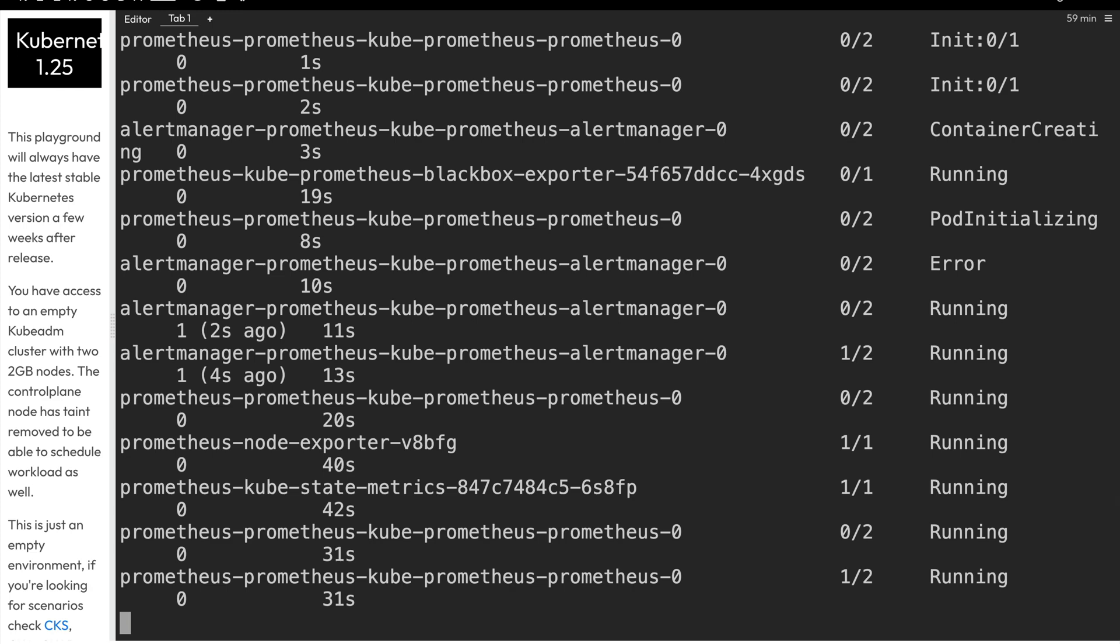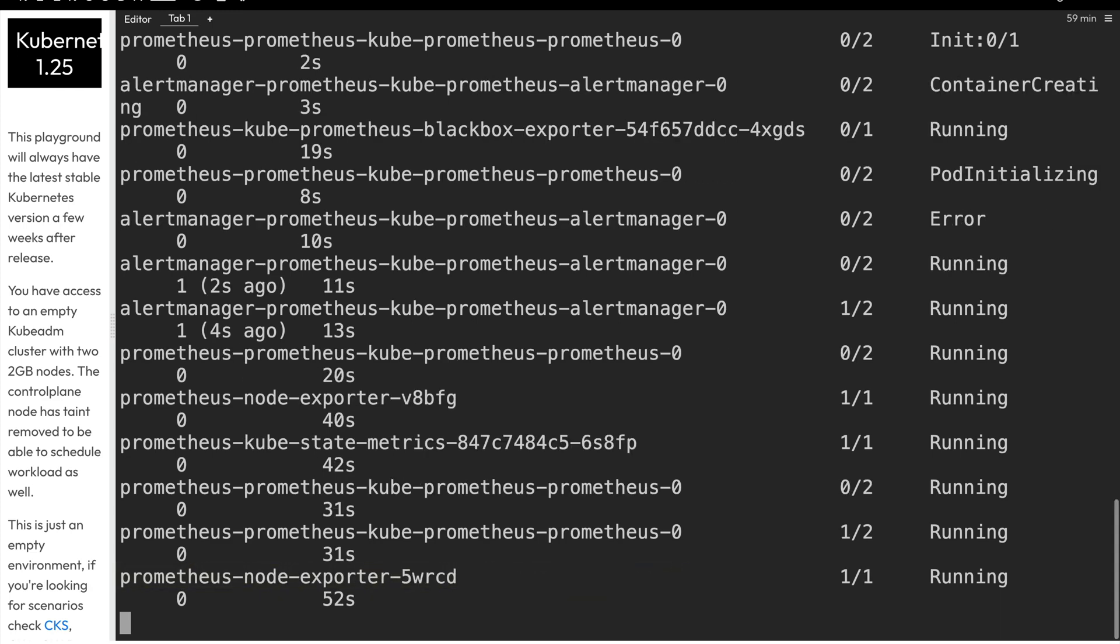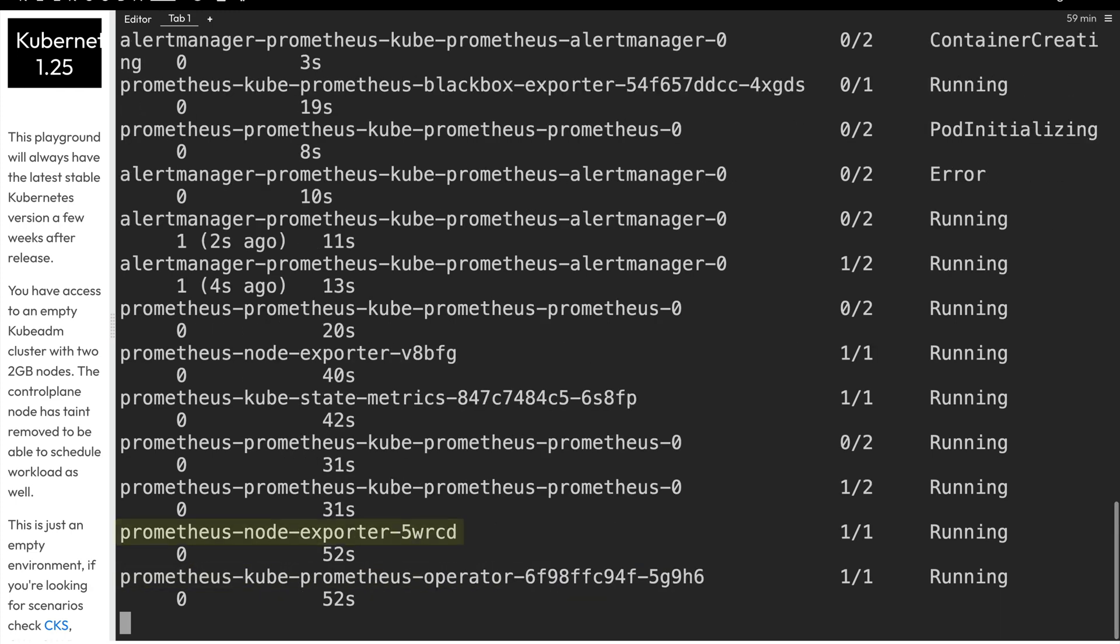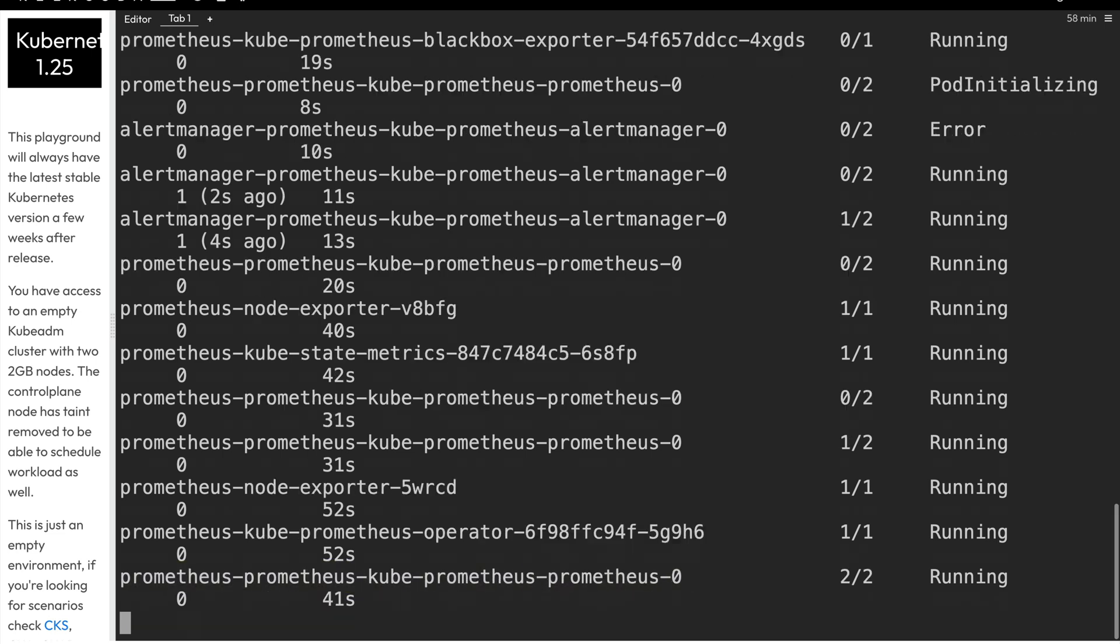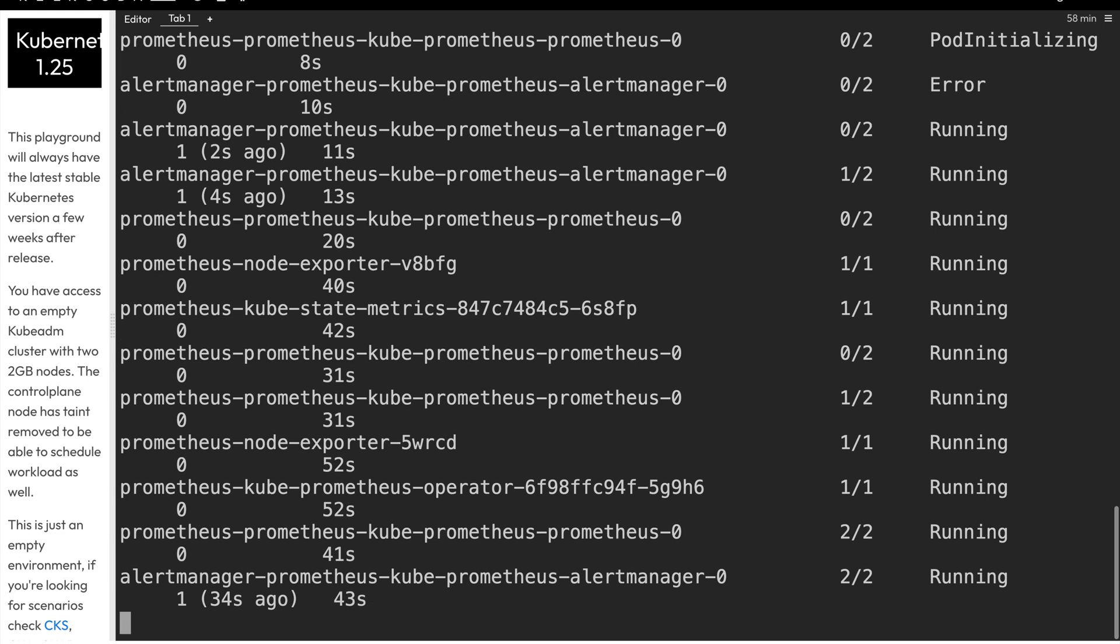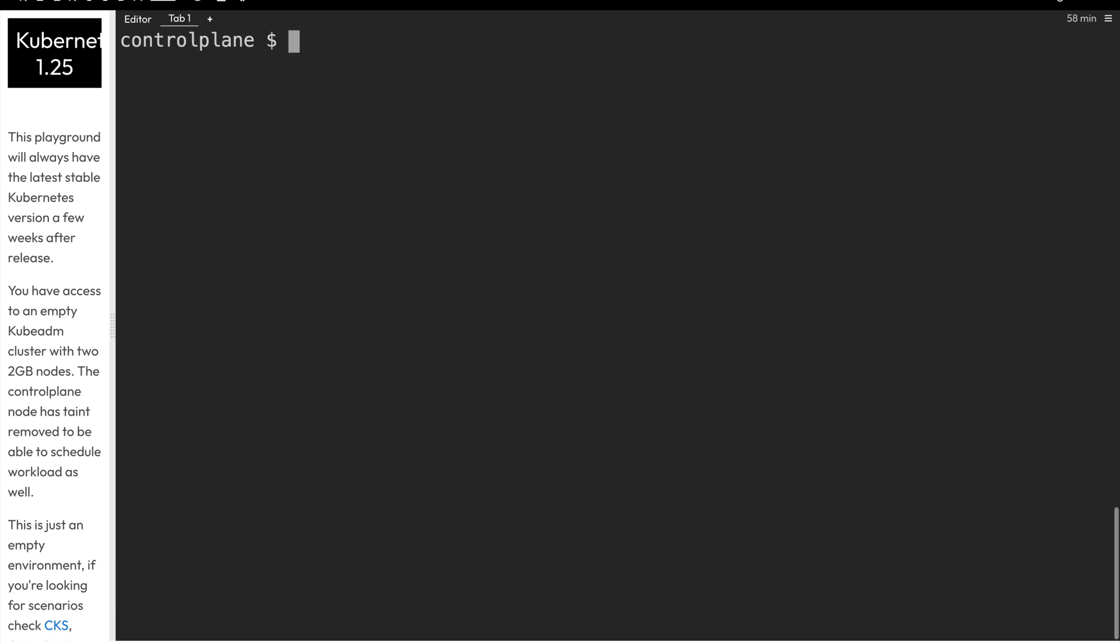And actually the Prometheus server is up and running, the node exporter and the Prometheus operator. And we'll just do control C to get our prompt back, and then we'll clear the screen. And now that we have the Prometheus operator installed, let's go ahead and install the Grafana operator. Before we do that, however, we will go ahead and customize the values file for that Helm chart.